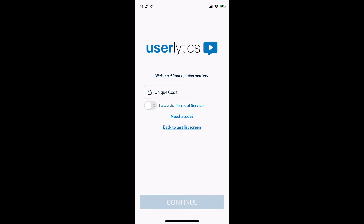You will have received a code via the link that you accessed the study with initially — you probably got an email from someone to take a study, clicked the link, put in your information, and got a code. Once you have downloaded the Userlytics app, take that unique code and put it into the box you see here within the Userlytics app. Enter the unique code, hit 'I accept terms of service,' and hit continue.